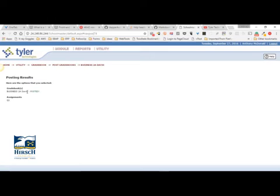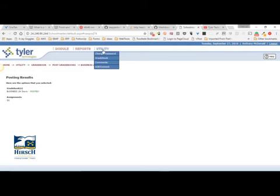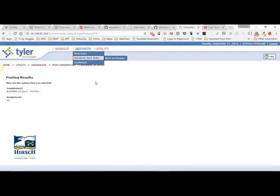And there it is — your grades are posted. The office should then have them, and you should be able to submit your report. You're done.